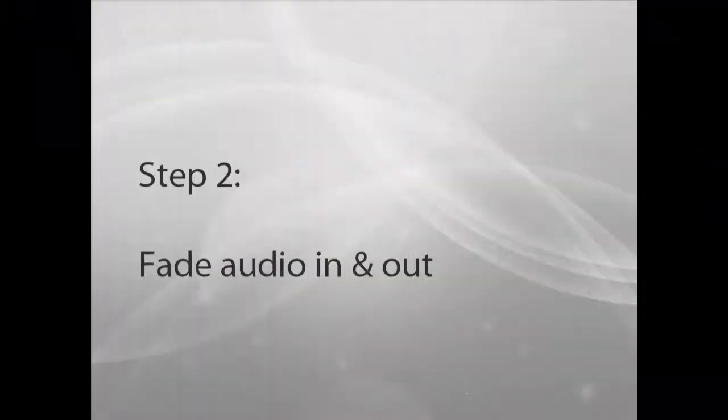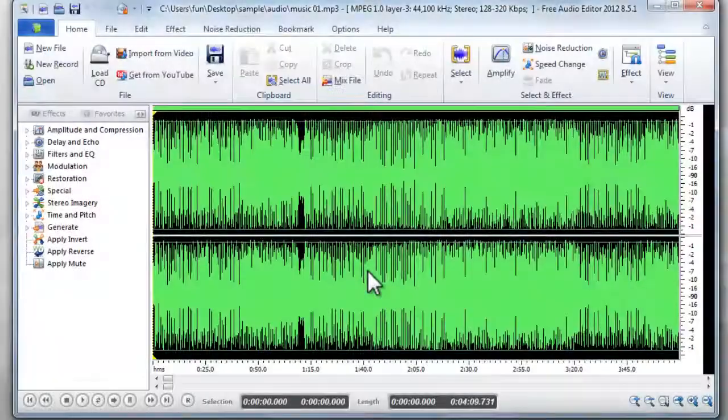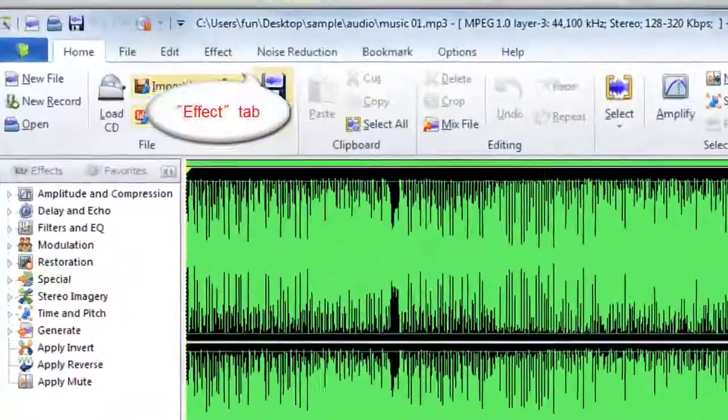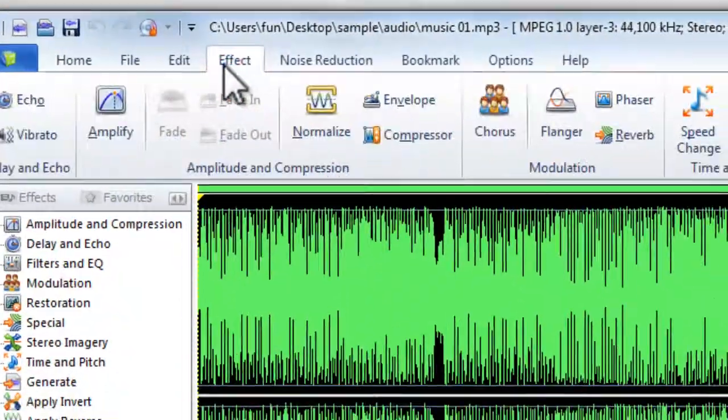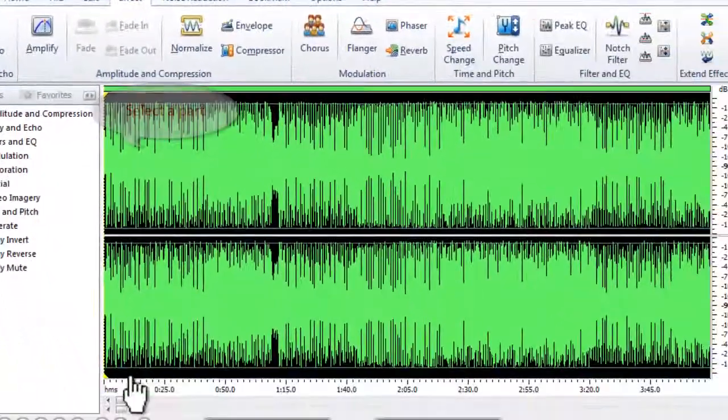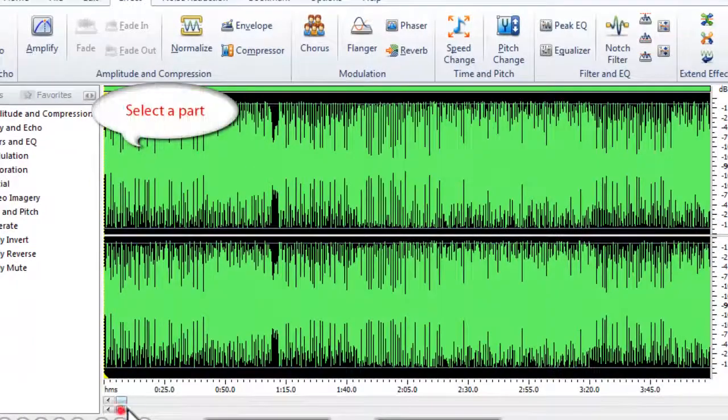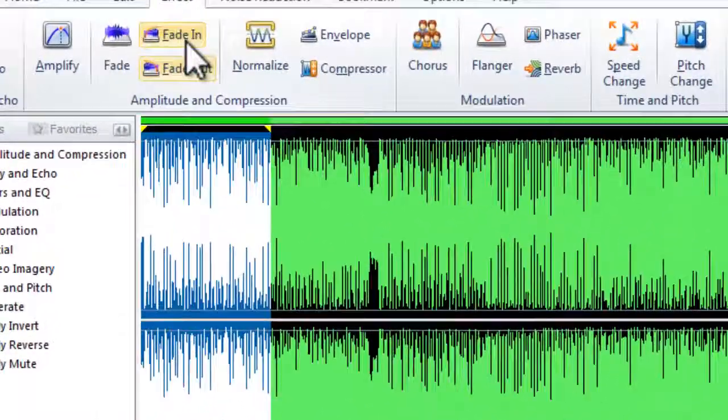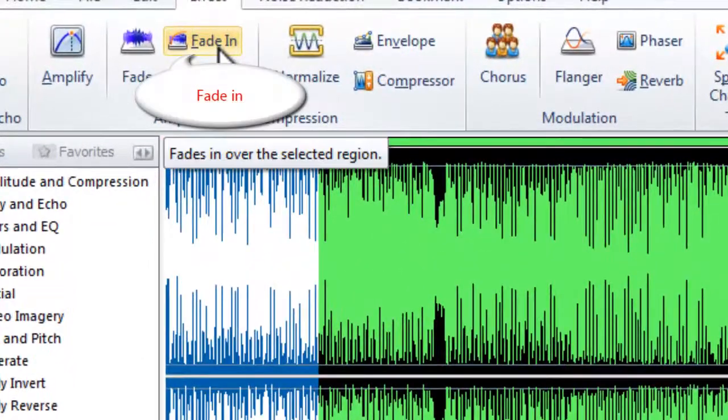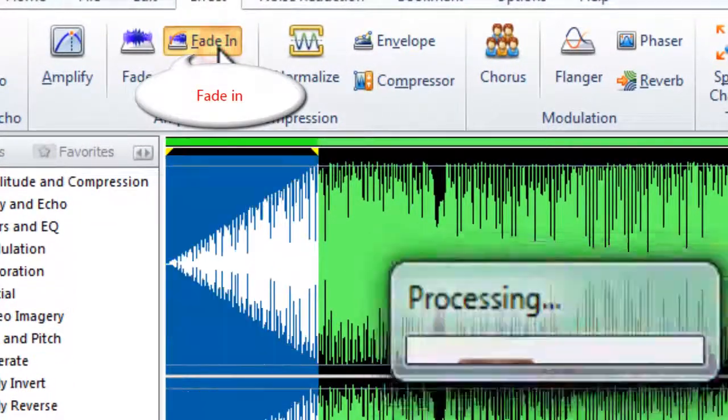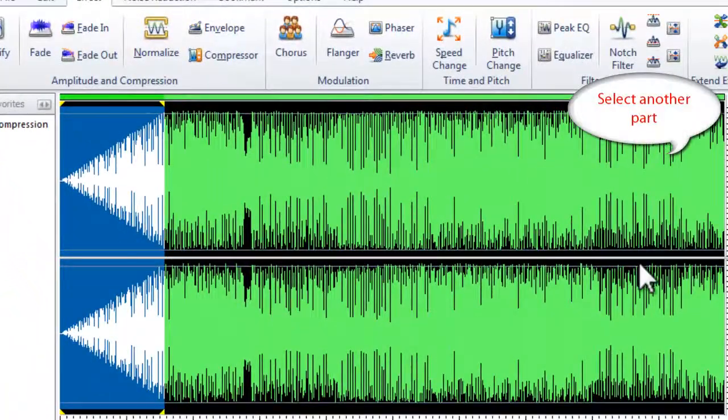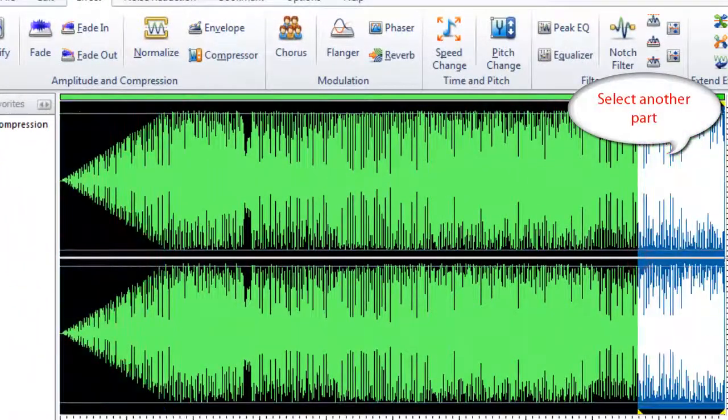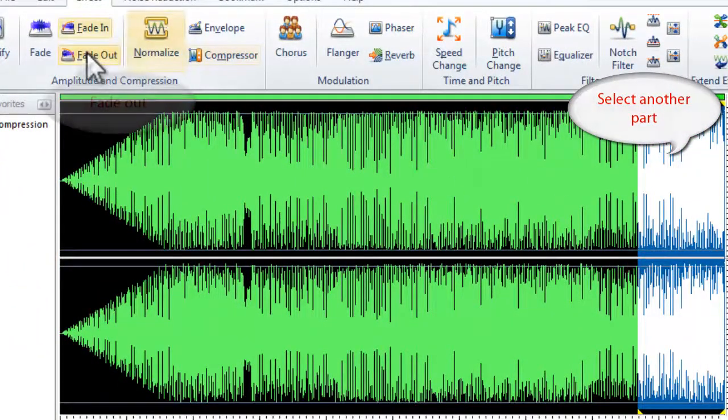Step 2. Fade audio in and out. Go to Effect tab. Select a part of the waveform to fade in. Then, select another part to fade out.